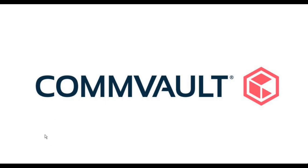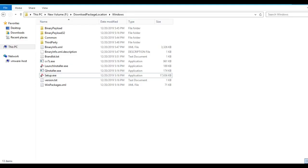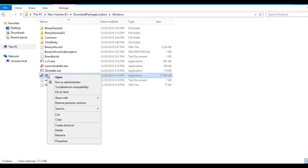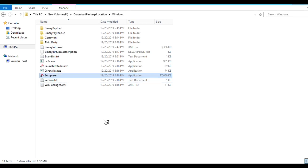To start the creation of the custom package, first you need to go to the location where you have downloaded the package. You need to run it as administrator — we have to run the setup.exe.